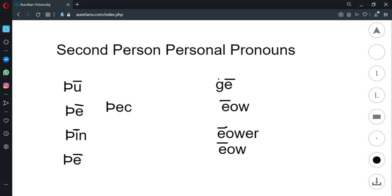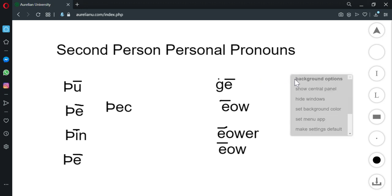So this means you for just one person and this means you for more than one person. That's the only distinction you really need to worry about.